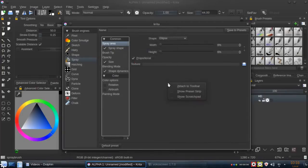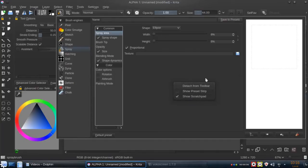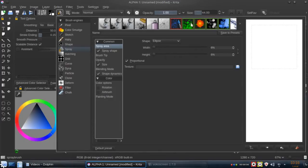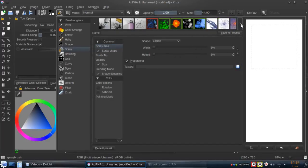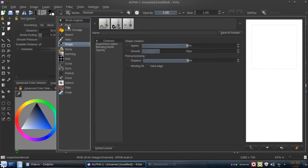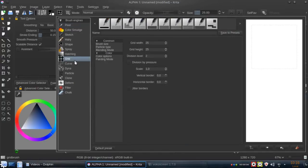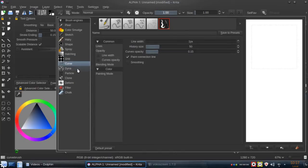By default the brush editor is attached to the toolbar, so you can see something like this. If we click with the right mouse button we see this option: detach from toolbar. Press it. You can see we now can see some of the presets available, so we can navigate through the presets based on the brush engine, and we can start to filter automatically. We have some presets for each brush engine.